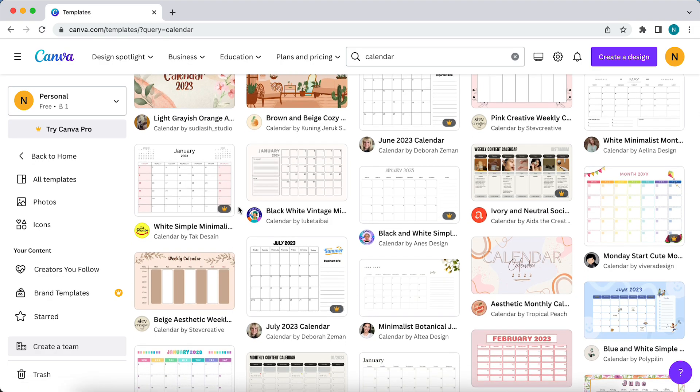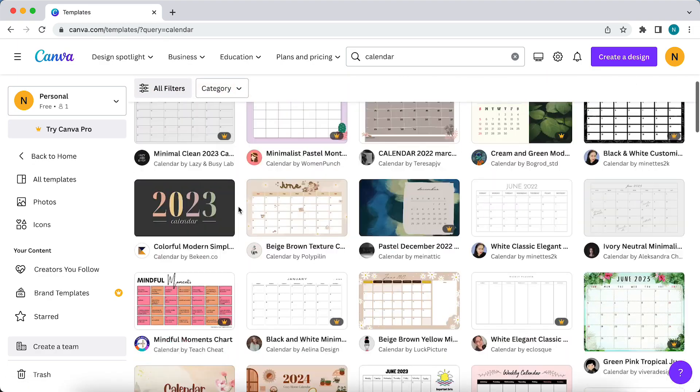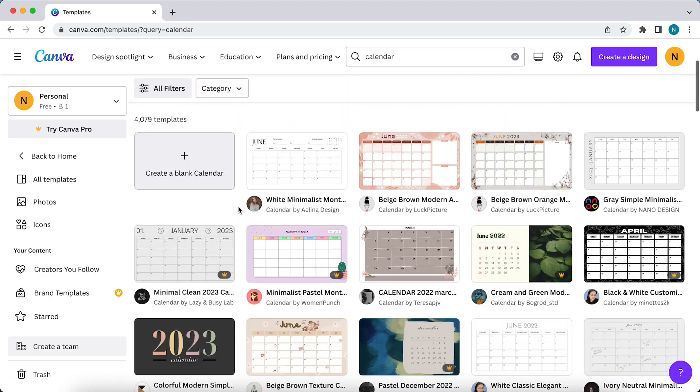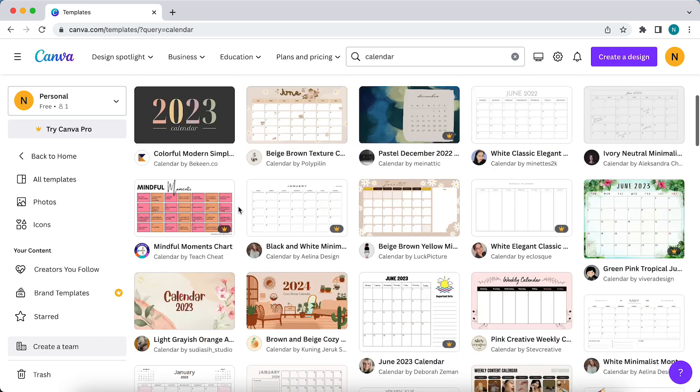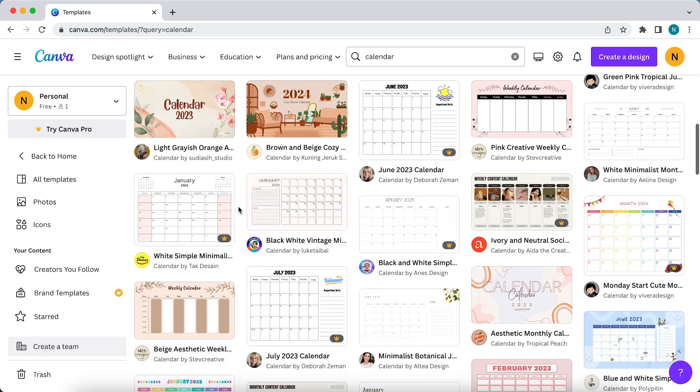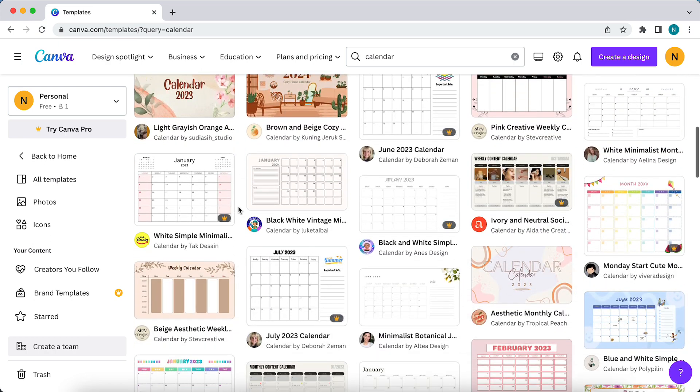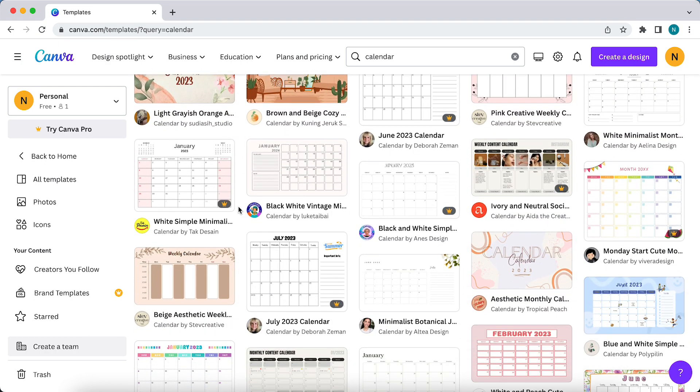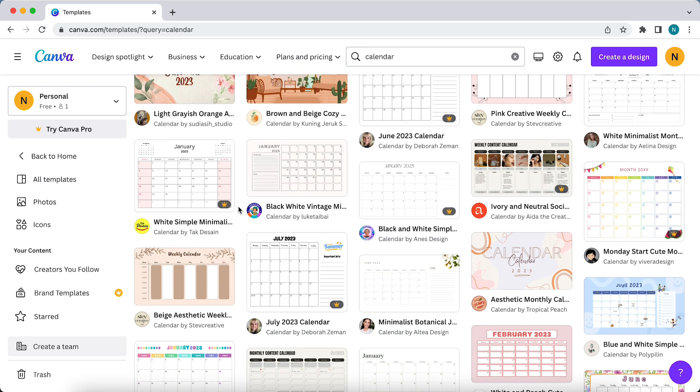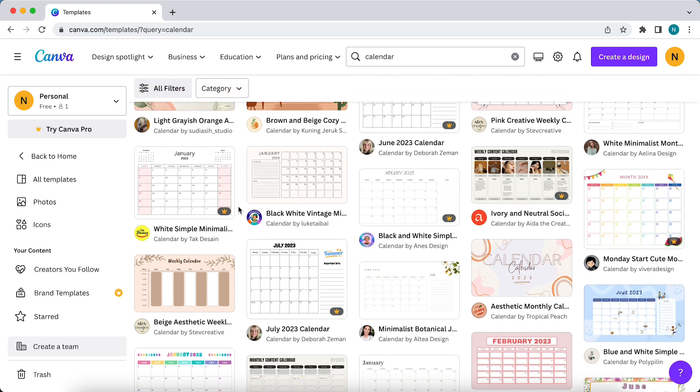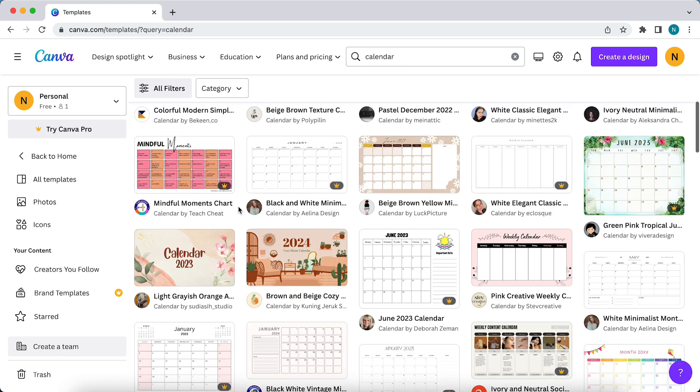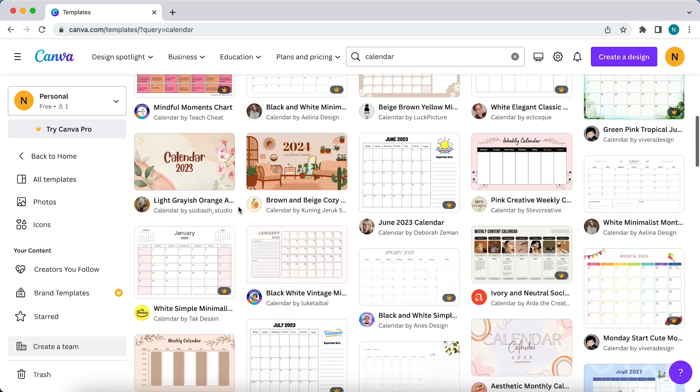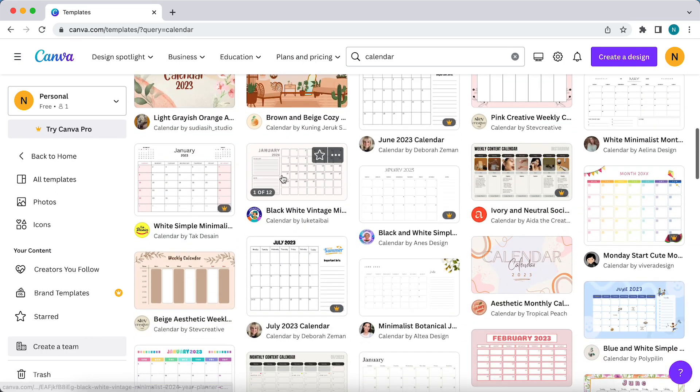So most of them are premium Canva Pro templates, but you can try Canva Pro free for 30 days. That's what you can do, or you can just select a free template because there are a lot of templates.